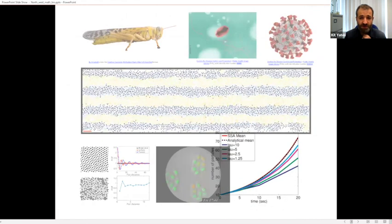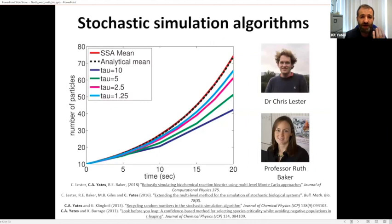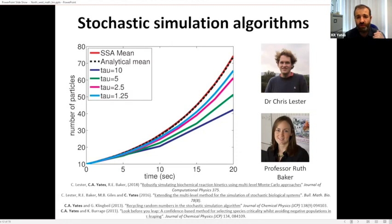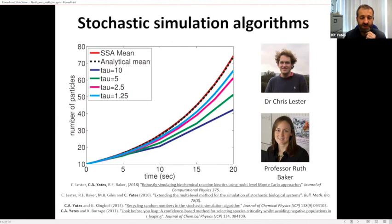The last topic before the main part of the talk is developing stochastic simulation algorithms. We use a lot of stochastic simulation and computation in our group, so we're always looking for ways to make simulations more efficient. With Chris Lester and Ruth Baker from Oxford, we've been developing multi-level stochastic simulation, which can dramatically improve the speed of stochastic simulations, as well as other methods — hacks that help accelerate the Gillespie algorithm for biological systems. This also underlies the main topic: hybrid methods for extended stochastic simulation that are more efficient without losing accuracy.